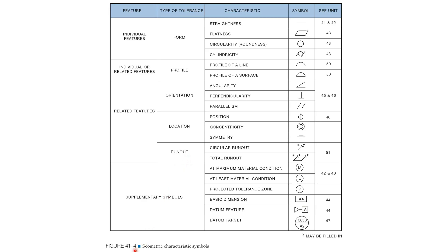These categories identify what type of geometric tolerance we are dealing with. Additionally, you will notice a final section of the chart titled Supplementary Symbols. These supplementary symbols allow us to better control and direct the primary tolerances.